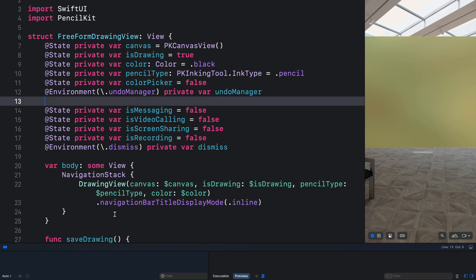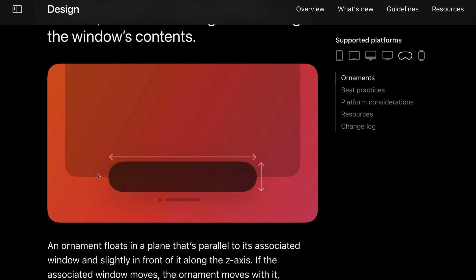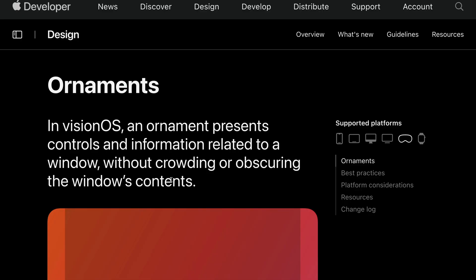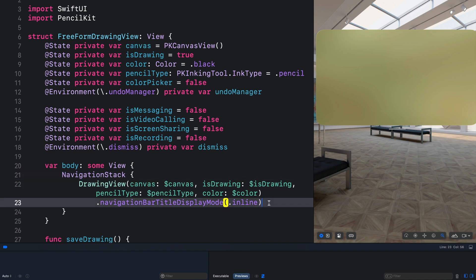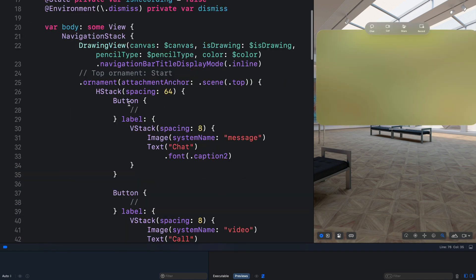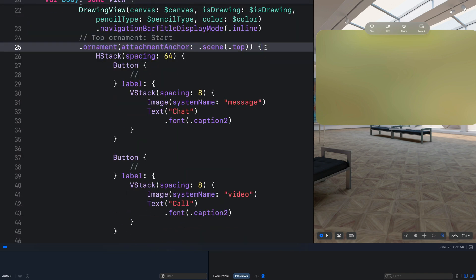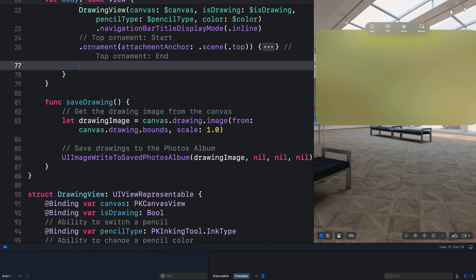For the UI we are going to use visionOS ornaments. Using ornaments, you can place related content as an attachment to the window. Let's go back to the Xcode project and begin with the top ornament that appears at the top part of the window — we are going to add it to the drawing view in the navigation stack. We have all these buttons as they appear on the top part of the window. Next we will add the leading ornament — that is the modification tools.